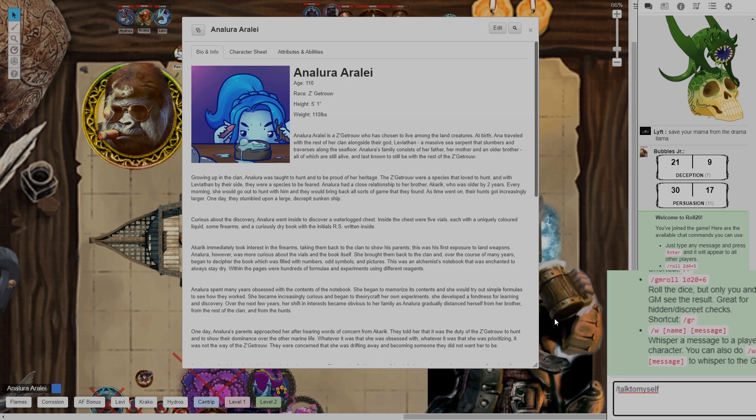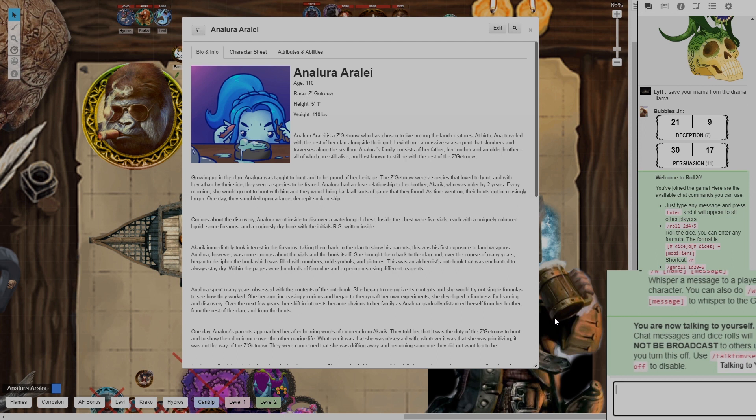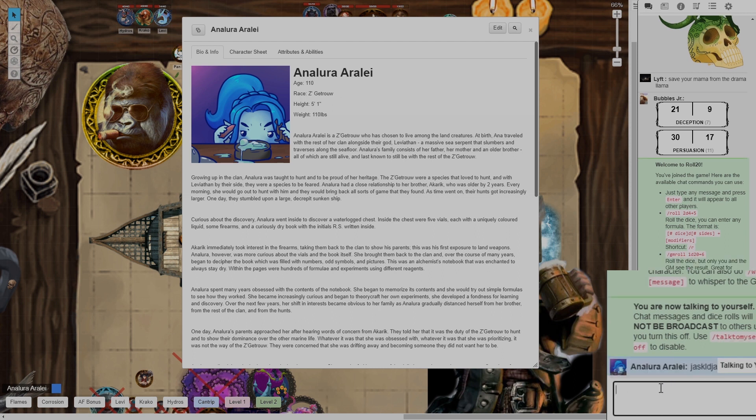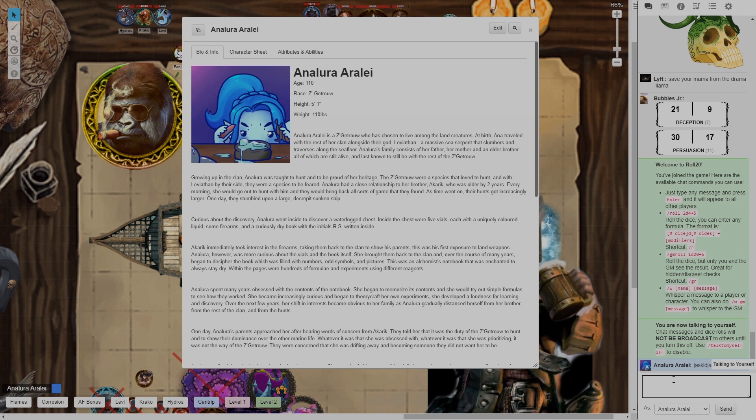I'm going to click enter and now you get this message that says you are now talking to yourself. This means that any message I put in the chat box, anything at all, no one else will be able to see and the next time I refresh the game it'll be erased completely.